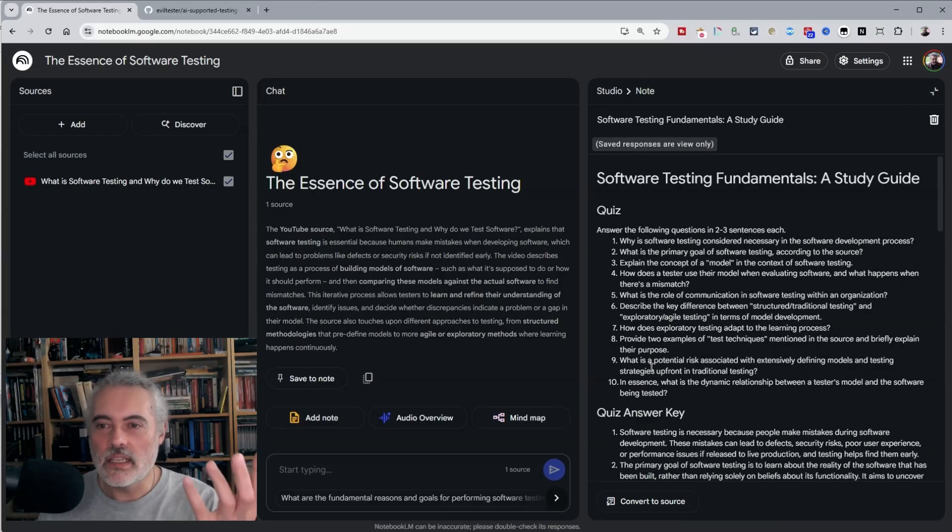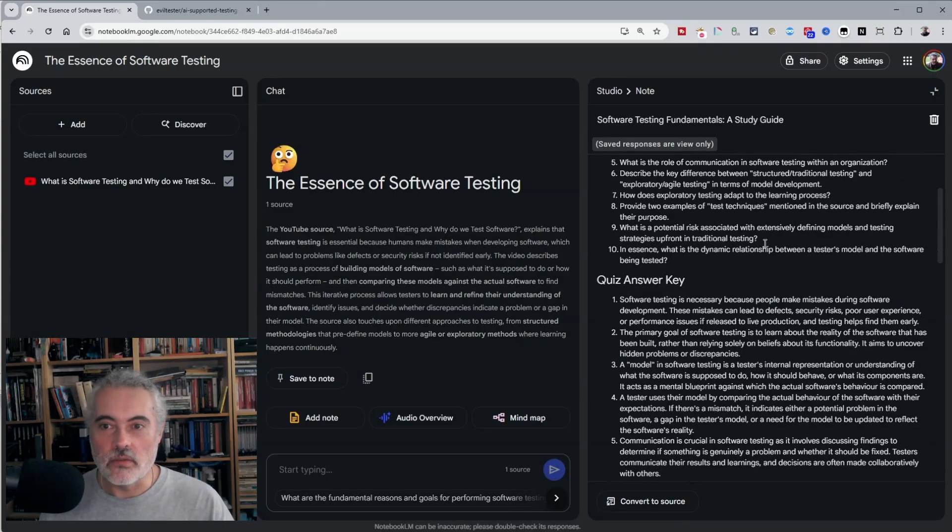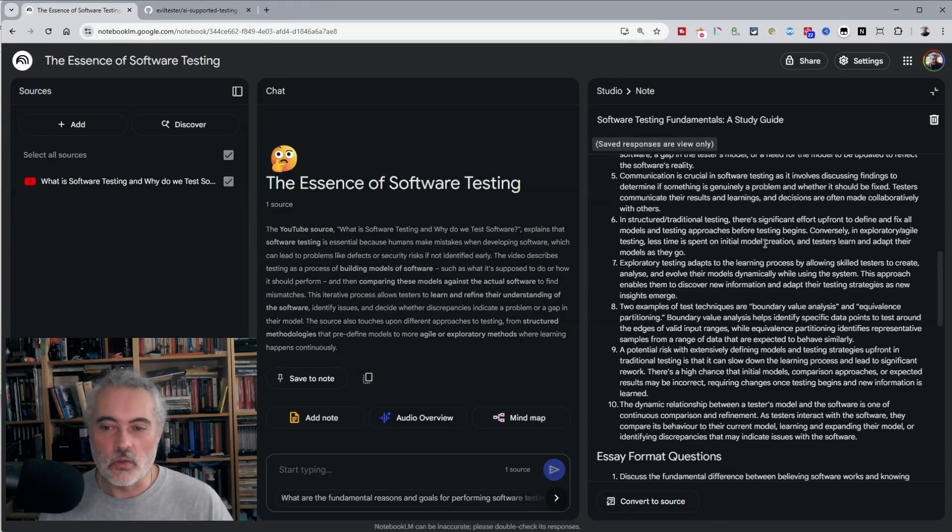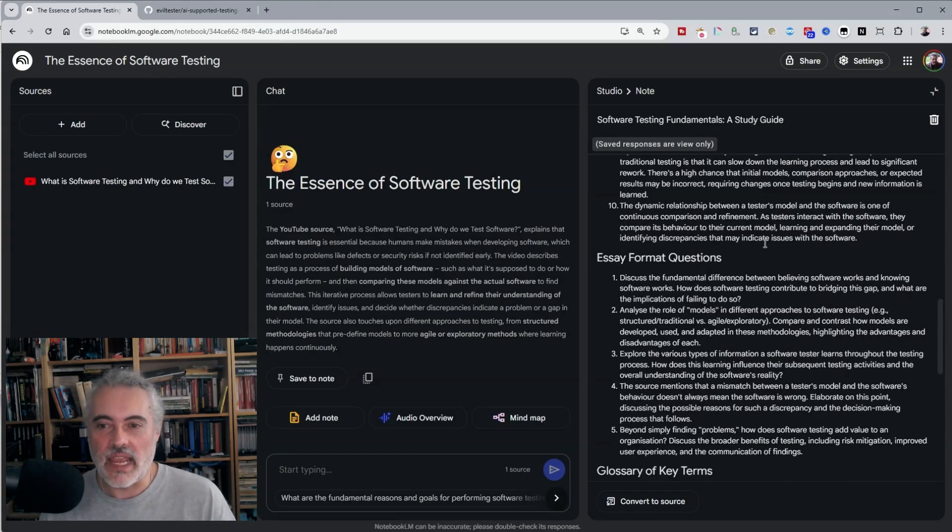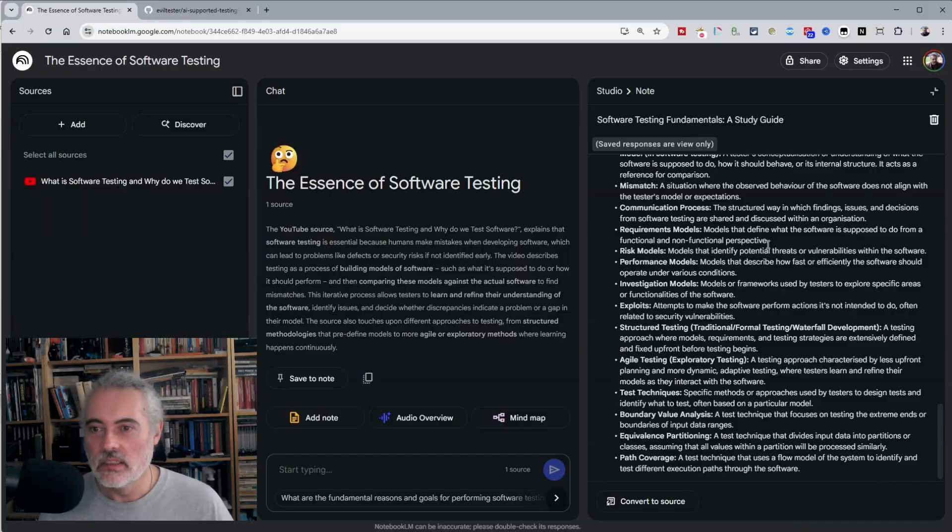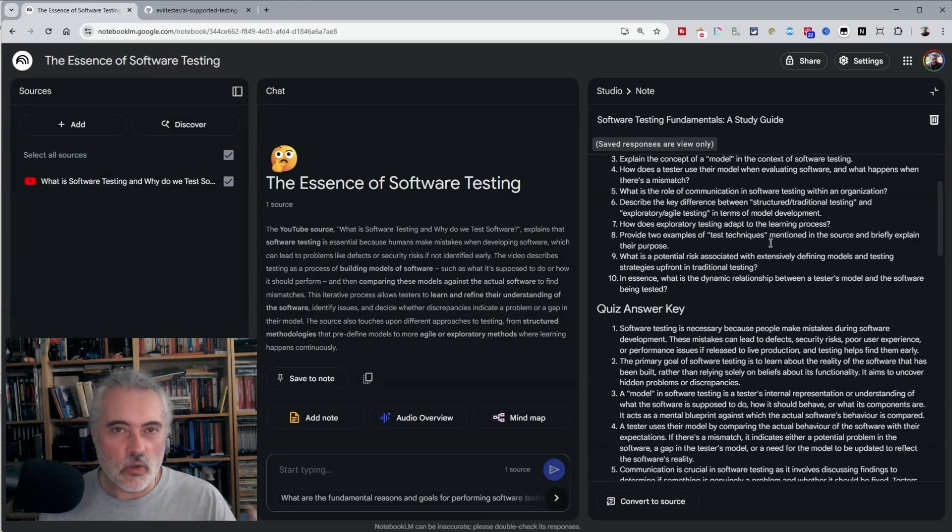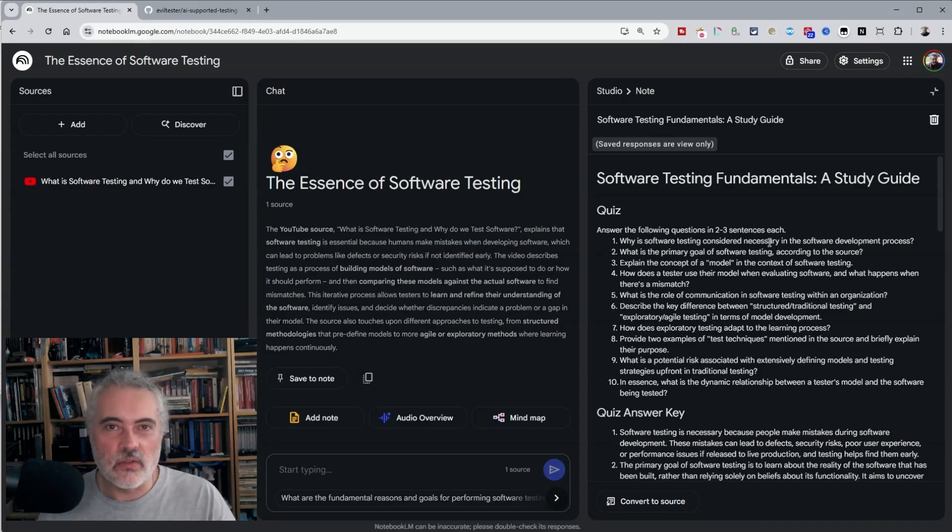The study guides provide an outline of the information and quizzes. So we can go through and self test the information that's there. You get different results depending on what the contents like and you might get different results if you run each of these again.